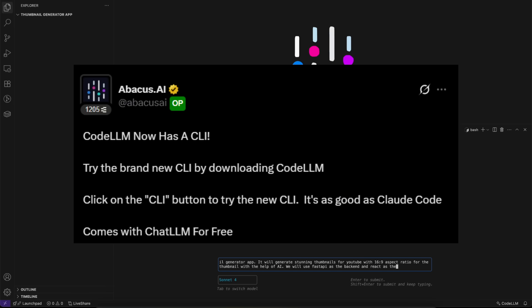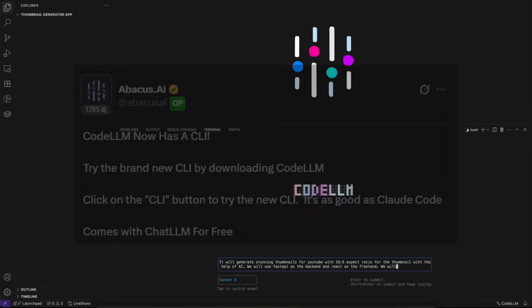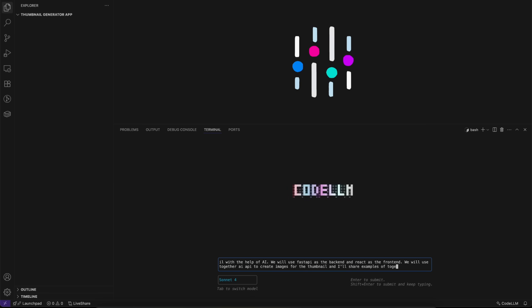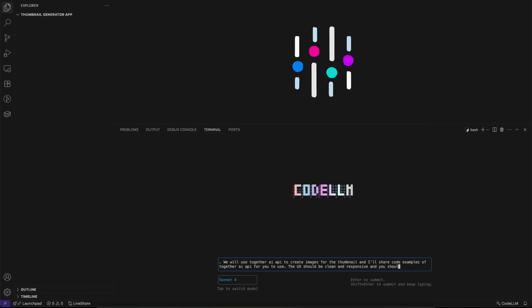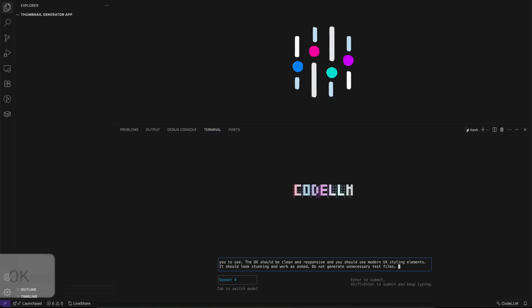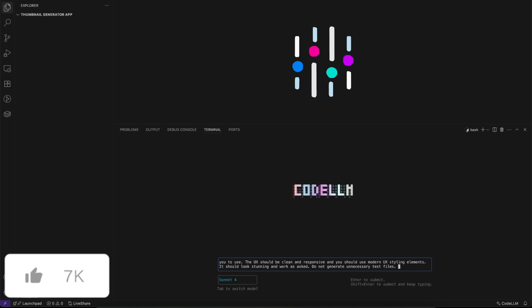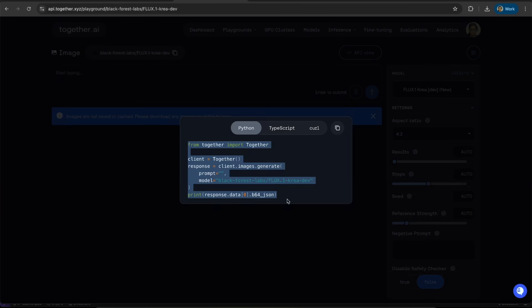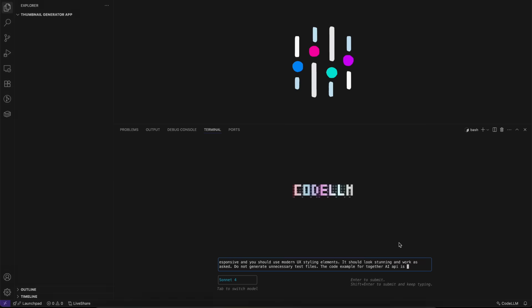CodeLM CLI isn't just another AI terminal tool. It combines GPT-5's raw intelligence with Claude Sonnet 4's contextual reasoning to tackle complex coding tasks. You can generate multi-step solutions, execute them autonomously, all directly from your terminal. And don't worry, you can also use other state-of-the-art models with CodeLM CLI.